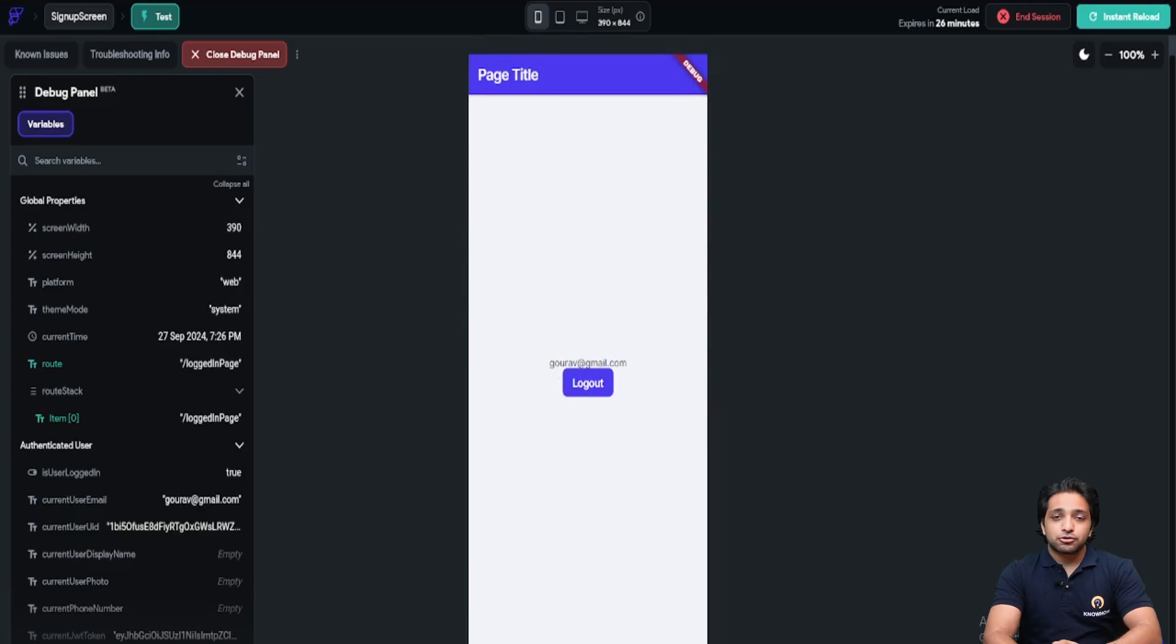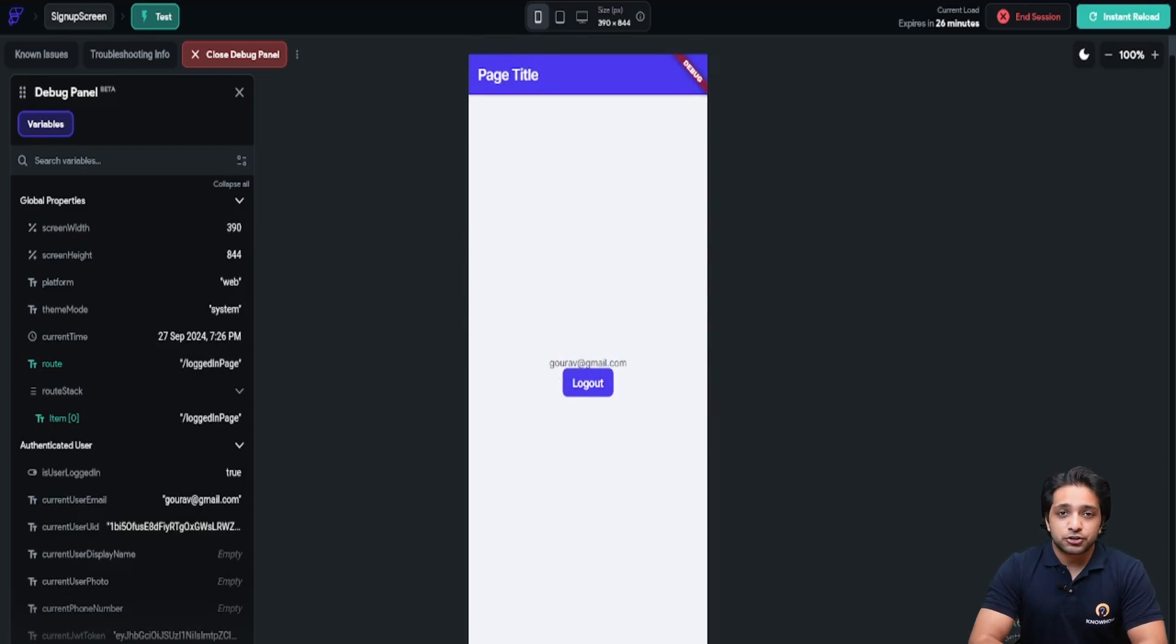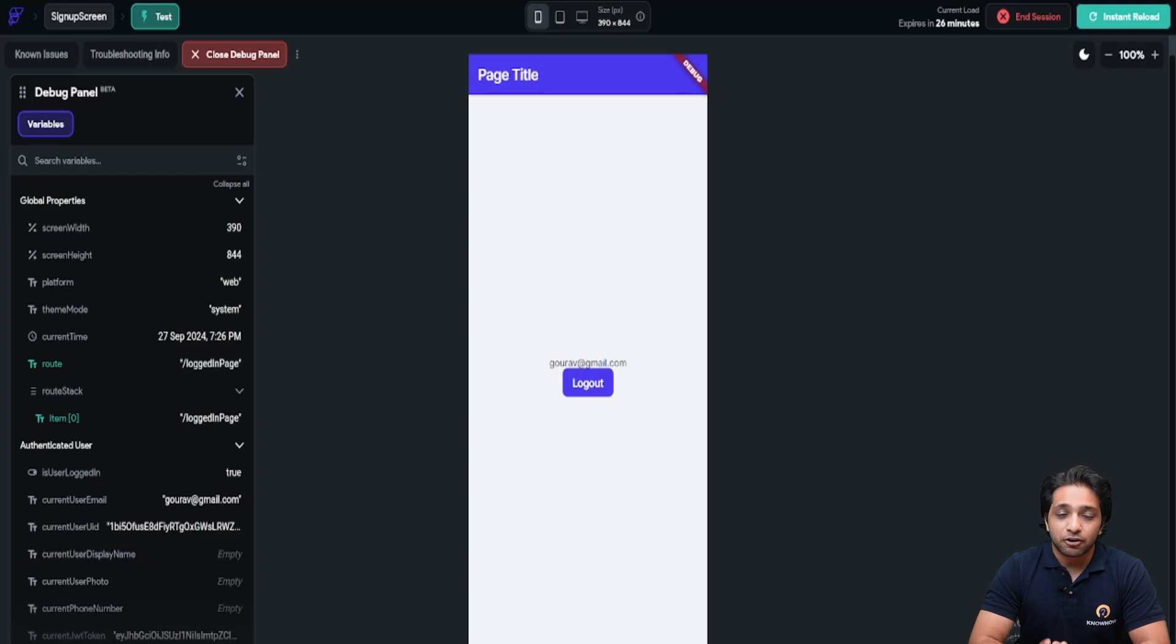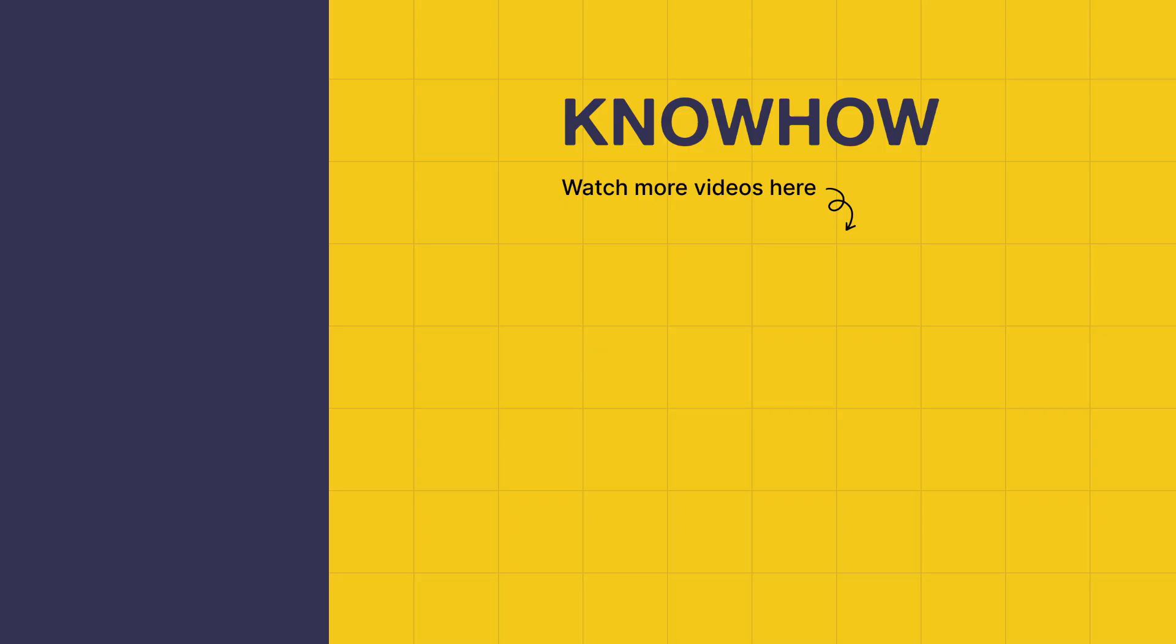So you saw how easy it was to set up your Flutter Flow with Firebase and also implementing authentication. Thank you for choosing KnowHow Academy as your IT source. We are always there to help you navigate to the tech world. It's been a pleasure sharing this information with you. So stay curious and keep learning.